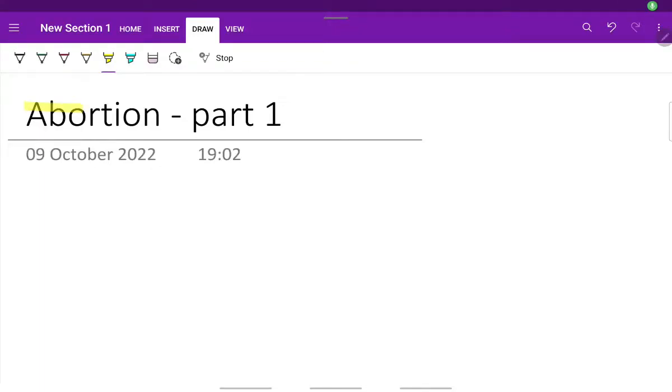Let's see about abortion. First, what is the definition of abortion?